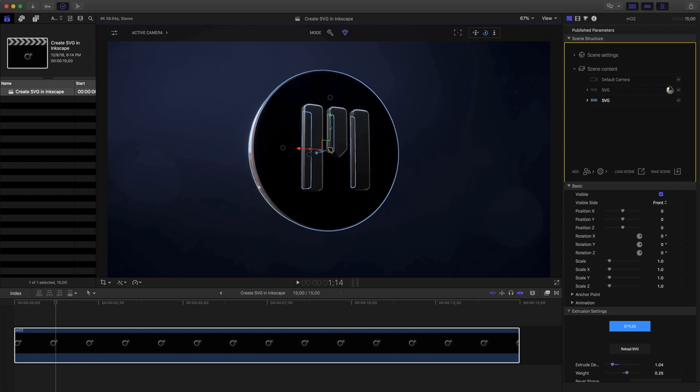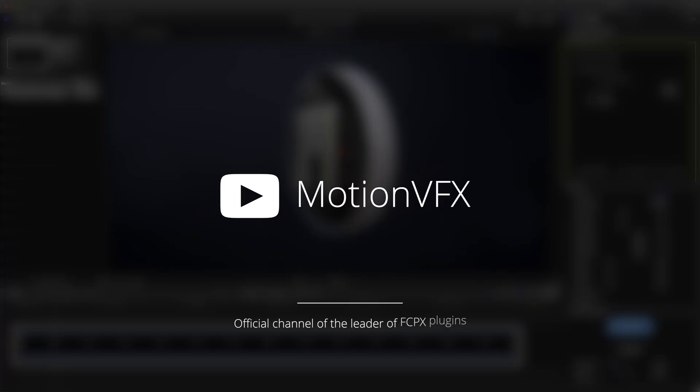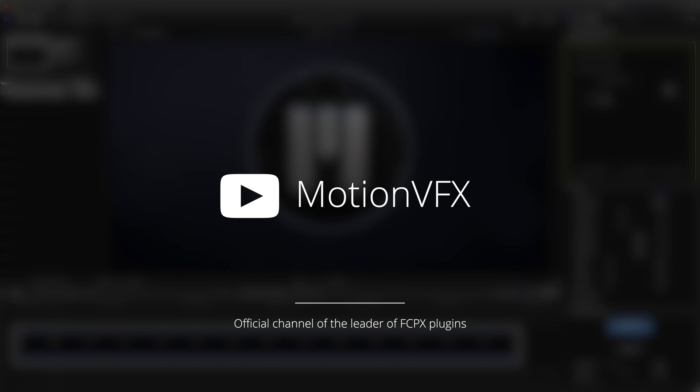For more information about MotionVFX and MO2, please visit www.motionvfx.com. Again, my name is Stanislaw Robert Liberto with MotionVFX, and I'll see you next time.